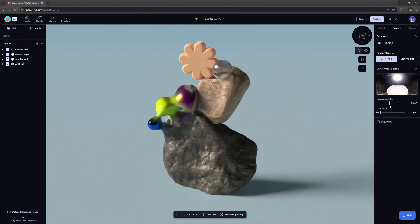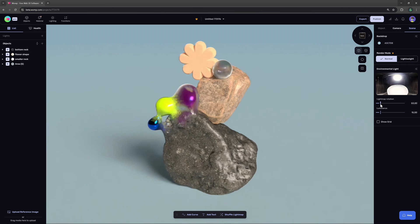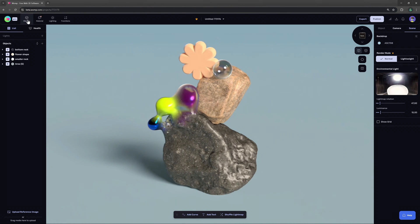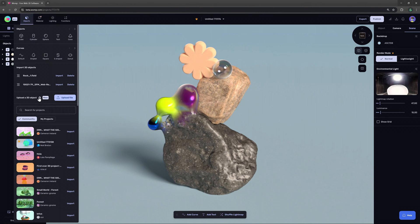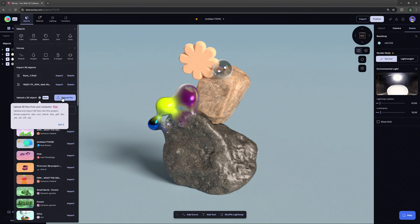When we are in the scene we click on our top bar where we would usually get out a new primitive and here we can find our new upload file button to import a 3D model.